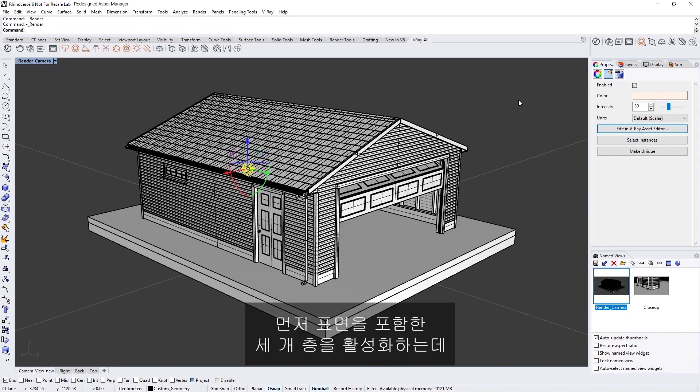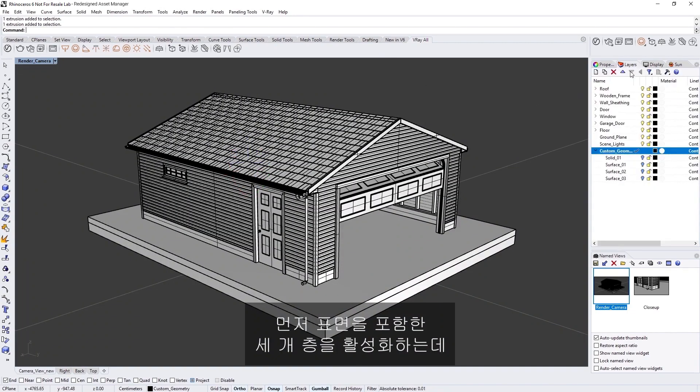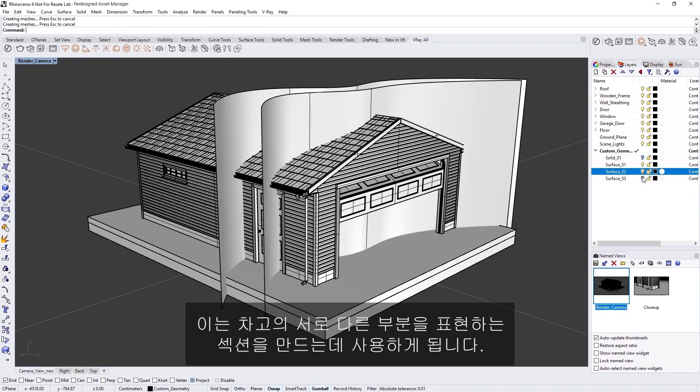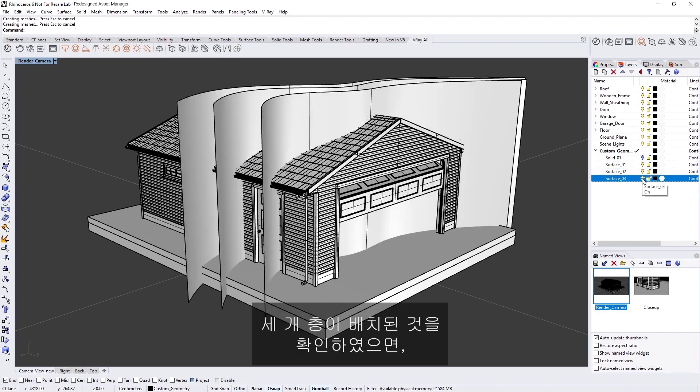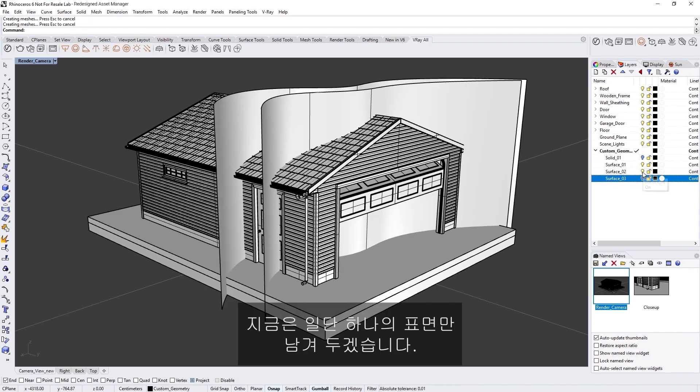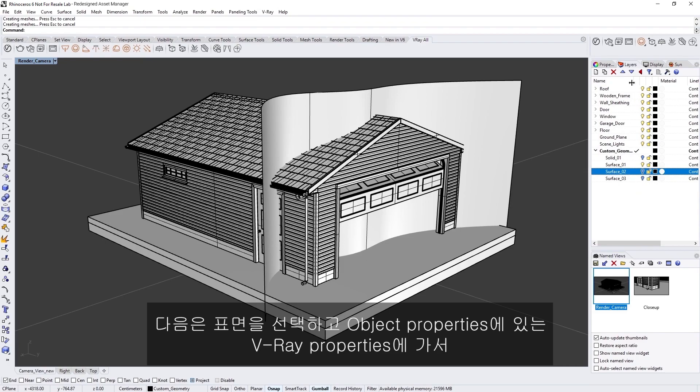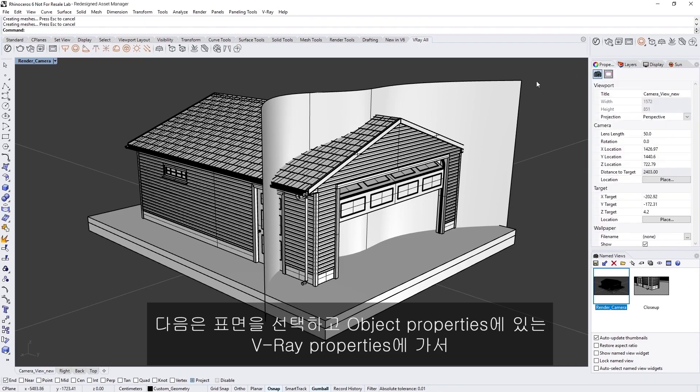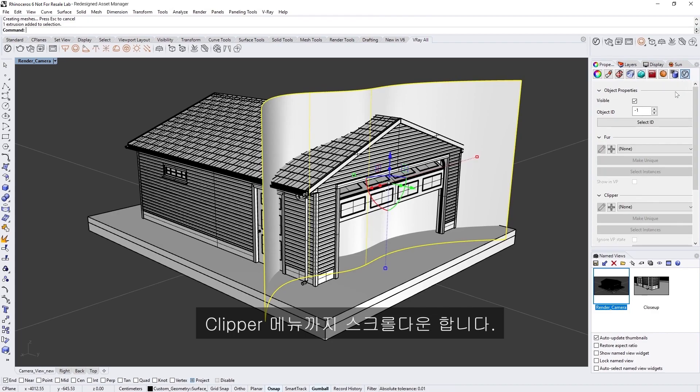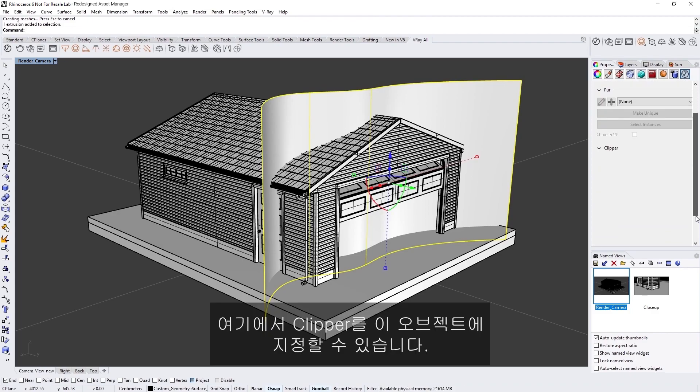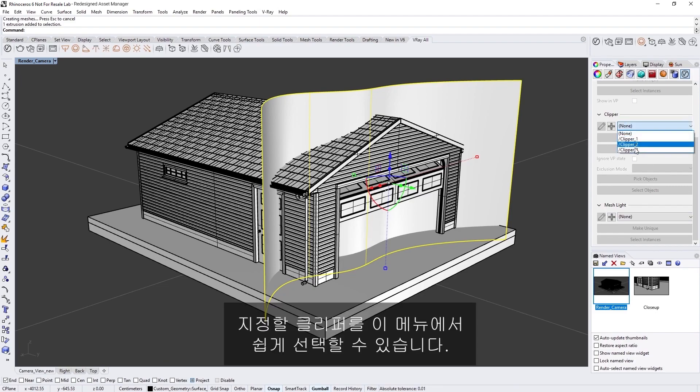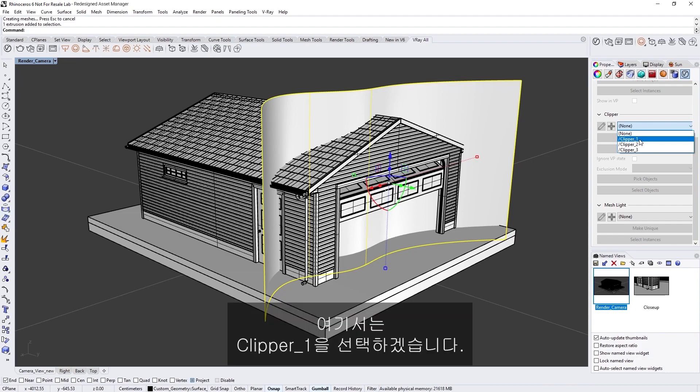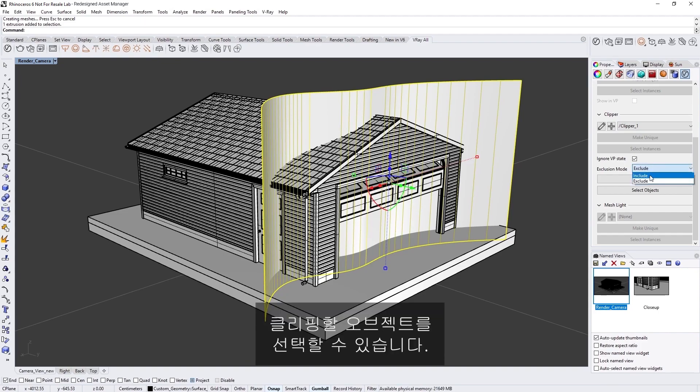To start, let's enable three layers containing surfaces, which I'll use to create sections revealing different parts of the garage. Now that you've seen where they're placed, let's leave only one surface enabled for now. Next, select the surface, and in the Object Properties, go to the V-Ray Properties and scroll down to the Clipper menu. From here, you can assign a clipper to this object. For example, you can have multiple V-Ray clippers with different settings, and easily select which one to assign from this menu. In this case, I'll select Clipper 1. Let's also switch the Exclusion mode to Include mode, so that we can pick which objects to clip.